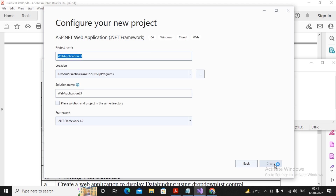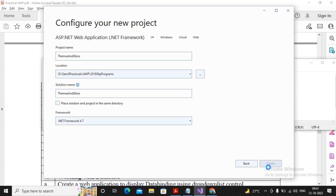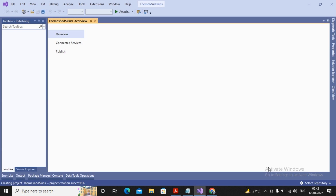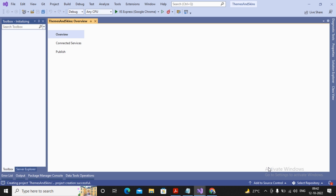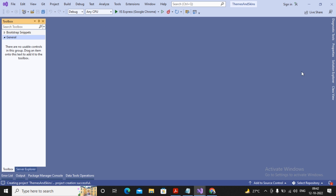What is a theme? A theme is used for beautification. Themes include schemes and CSS. I give this project the name 'Themes and Schemes'. Themes are basically used for beautification of HTML controls, and schemes are used for beautification of web controls.